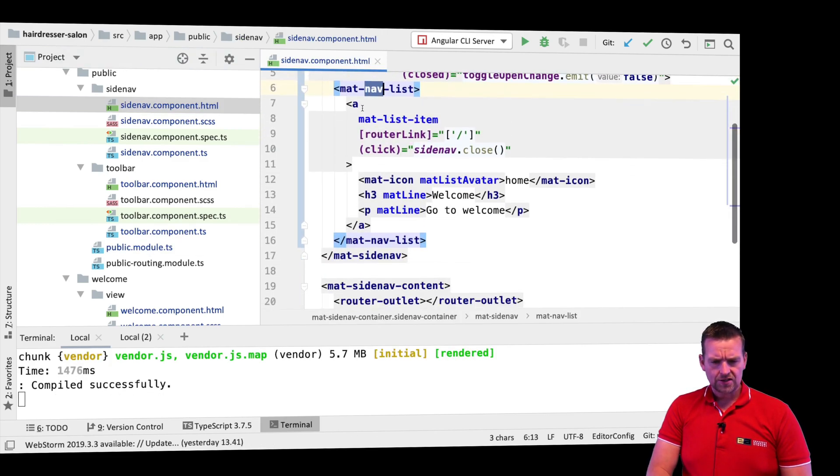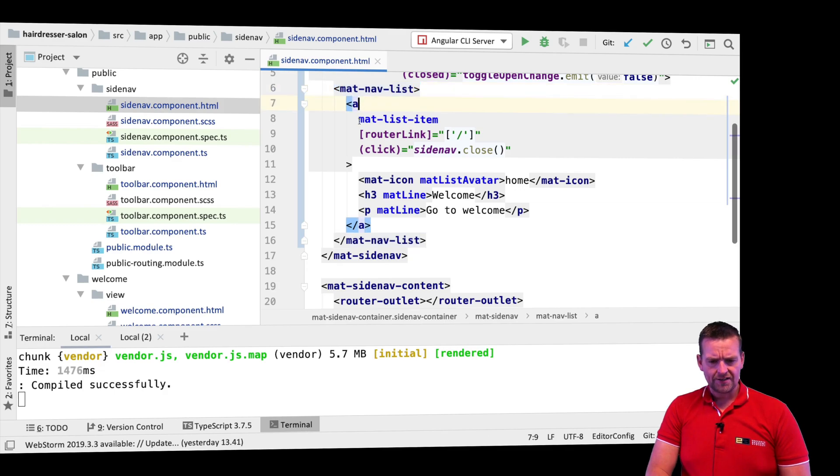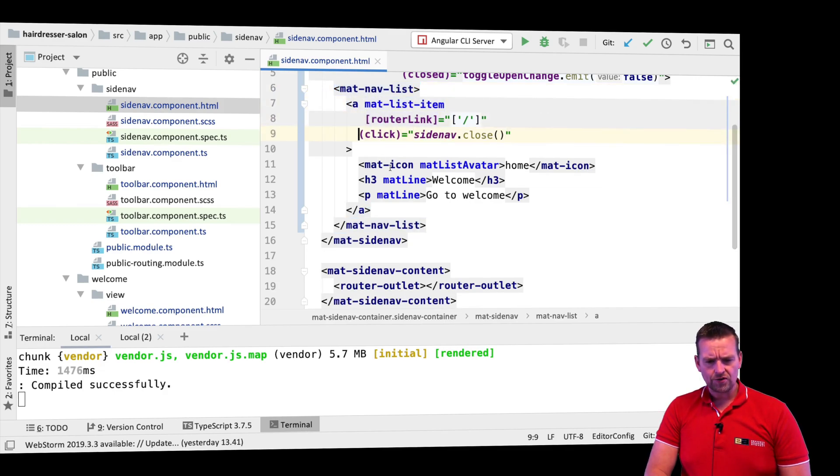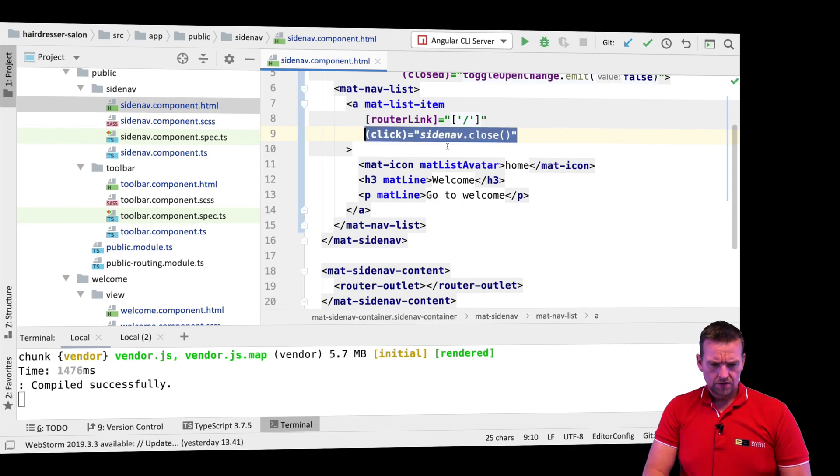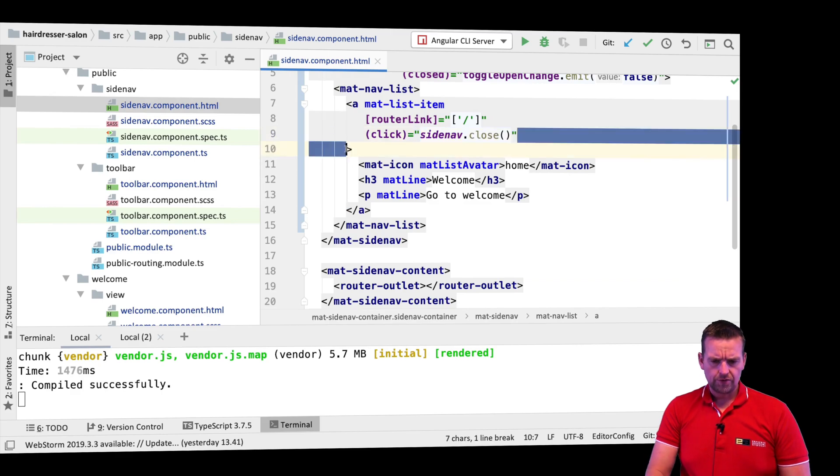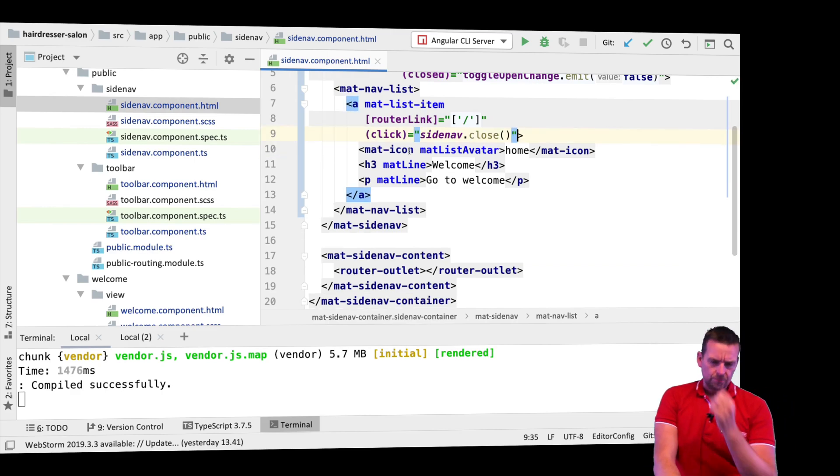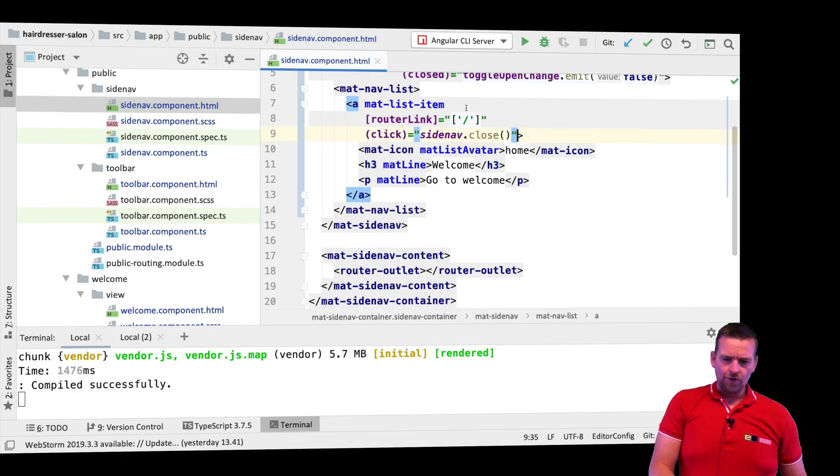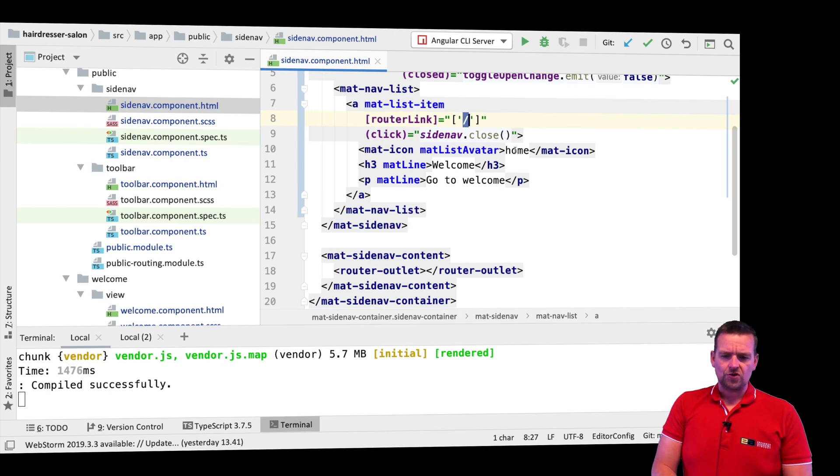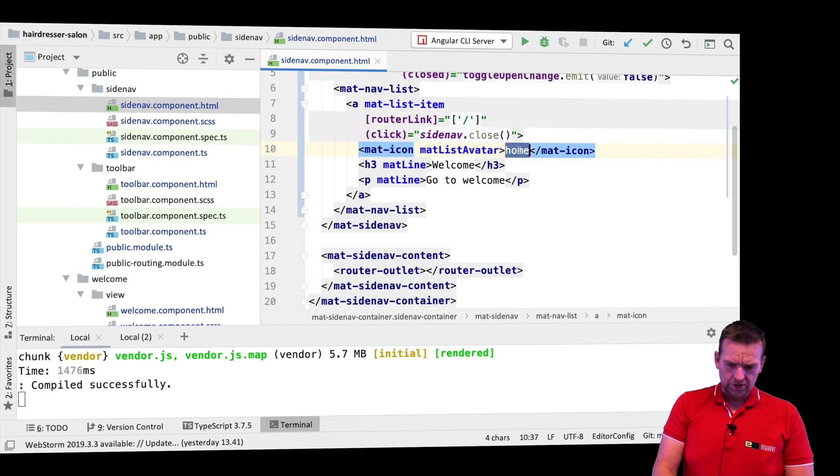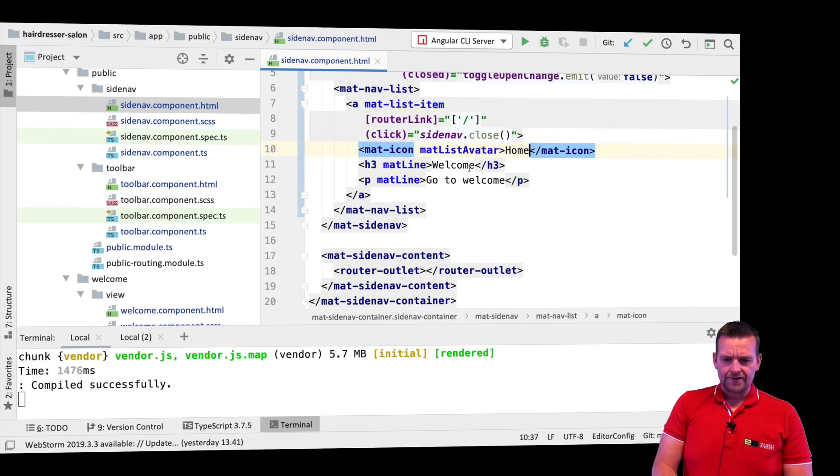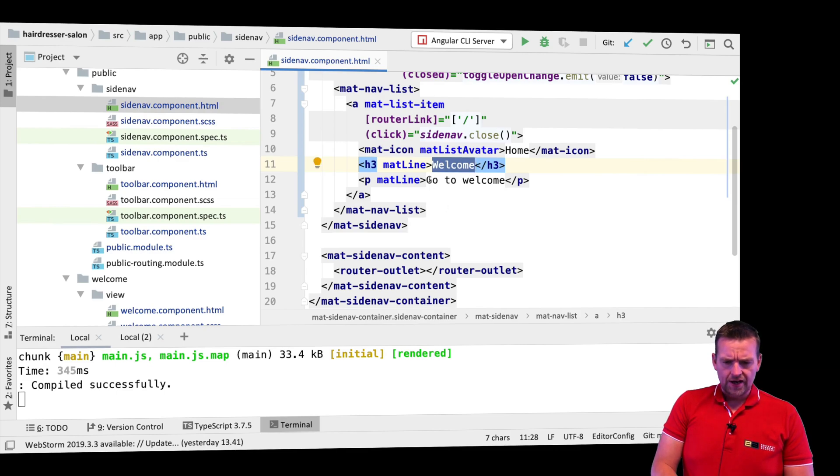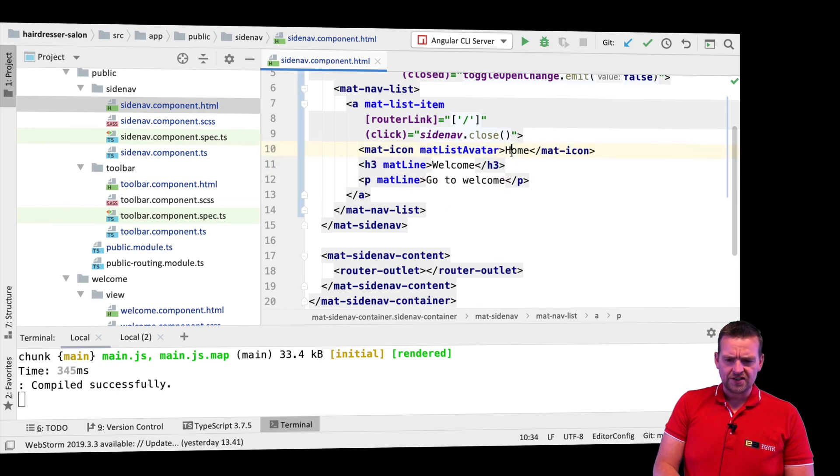I just added a mat list item with routing. The main route is going to be for the root of our project, which is going to be home. Let's just put in home. It's going to be for the welcome page and it just says go to welcome page.